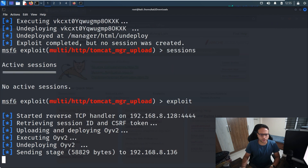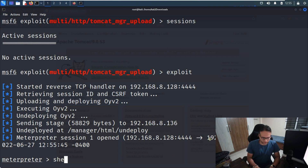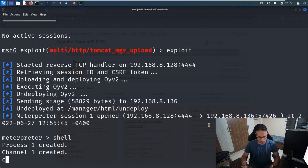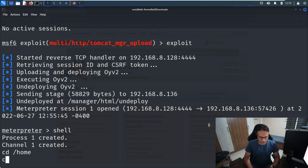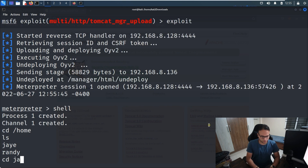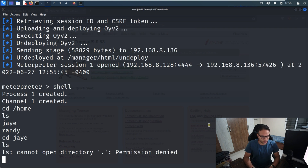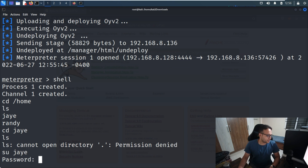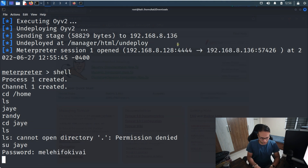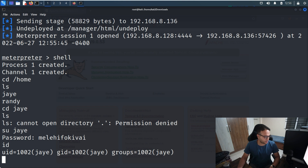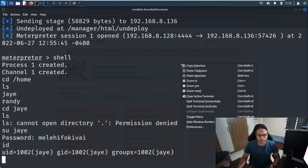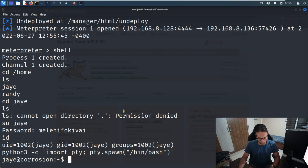I wasn't getting the shell at first but after running it again — we got the shell. Now we'll run shell, cd to home, and check what folders are there. 'jr' is one of the users here, so we'll go inside it. I don't have permission for some things, so let me try switching to user 'jr' using the same admin password, and I think it will work — yes, I am now 'jr'. Now we proceed further, running a TTY upgrade one-liner so we can see the shell properly.